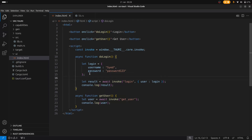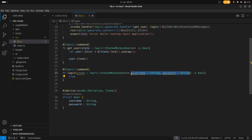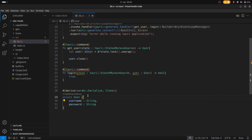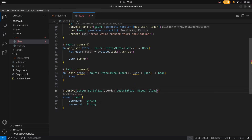And now in the Rust code, we can remove these two arguments because now we're sending over an object. The argument that we're providing is user and we will map that to type User. We've already created this User struct in the previous video; all I've done is remove the ID field. Finally, we need to add serde Deserialize so that it can be deserialized correctly.